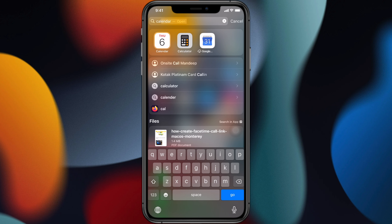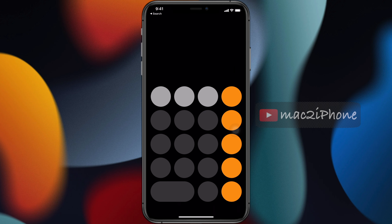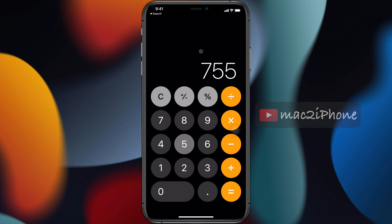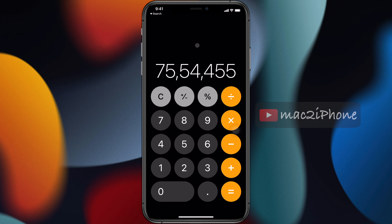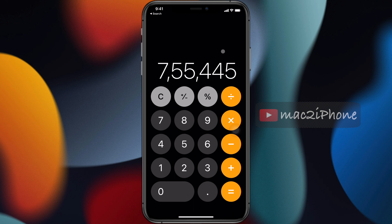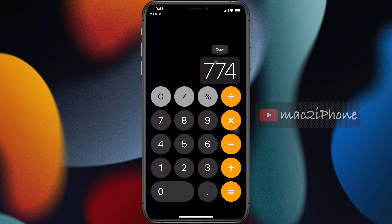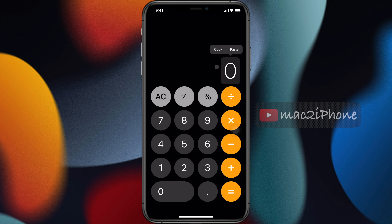When you are using the calculator and you type some digits incorrectly, do not use the clear button to erase everything. To delete, swipe your finger either left or right on the number display area. Each time you swipe, one last digit will be erased. You can also tap and hold your calculated result, then copy and paste it to your desired place.